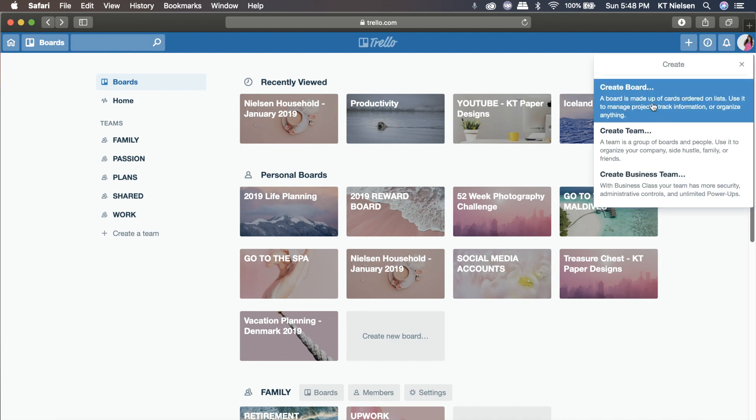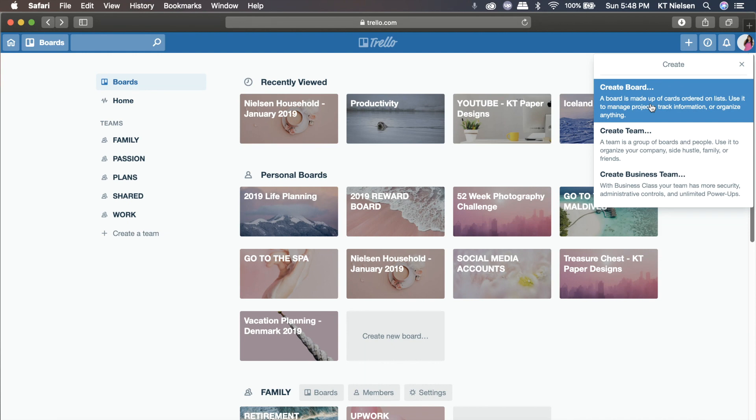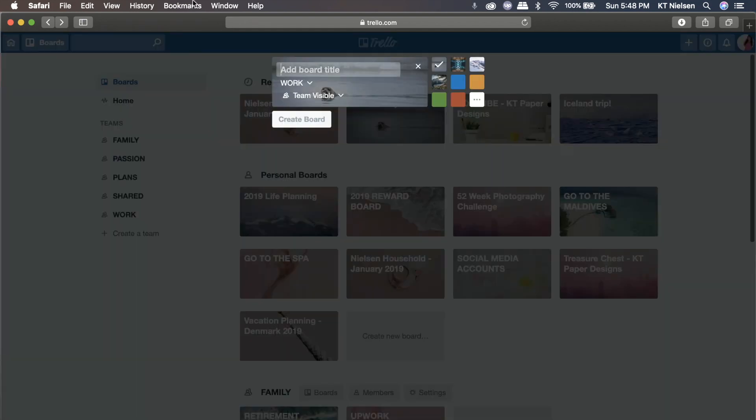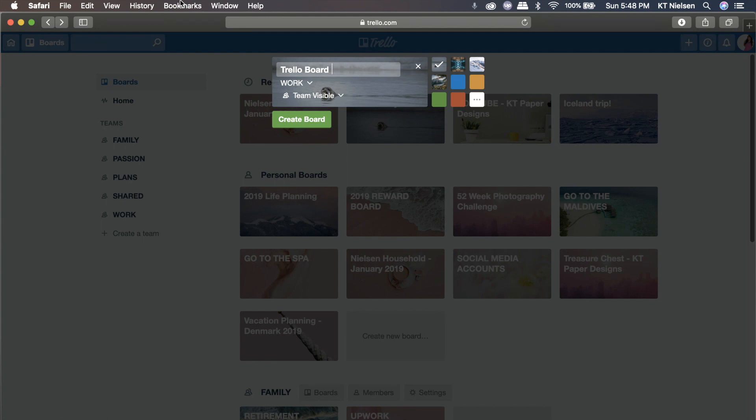So let's try to create one. It will show you that you can click on if you want to create a board, if you want to create a team, or if you want to create a business team. Now, the only capability that I have with the account that I'm using right now is just to create a board and to create a team because I am using a free account as we speak. Let me just quickly name this. So Trello board.